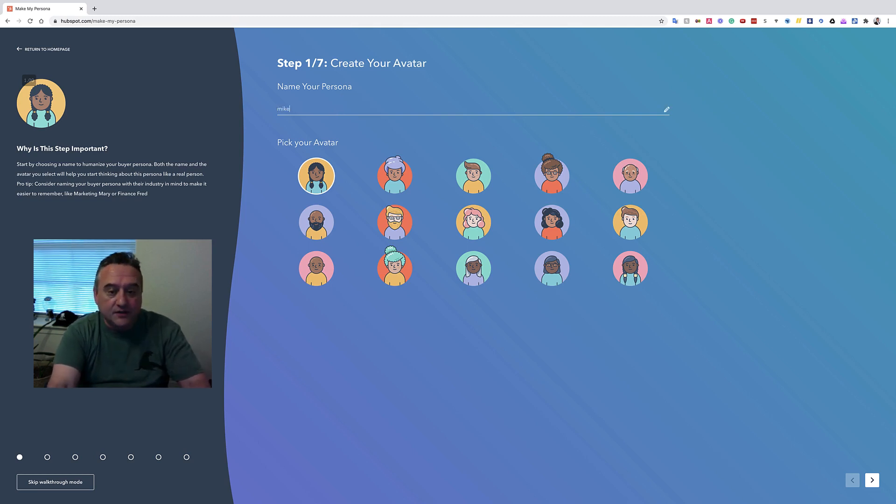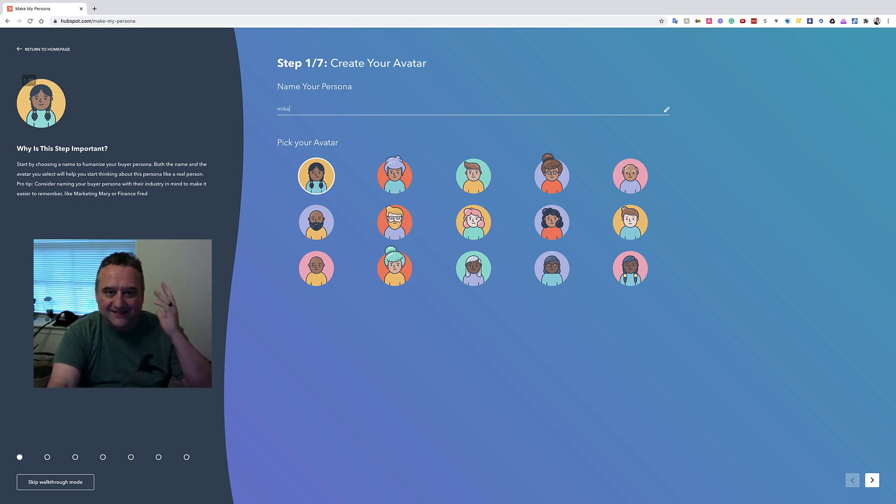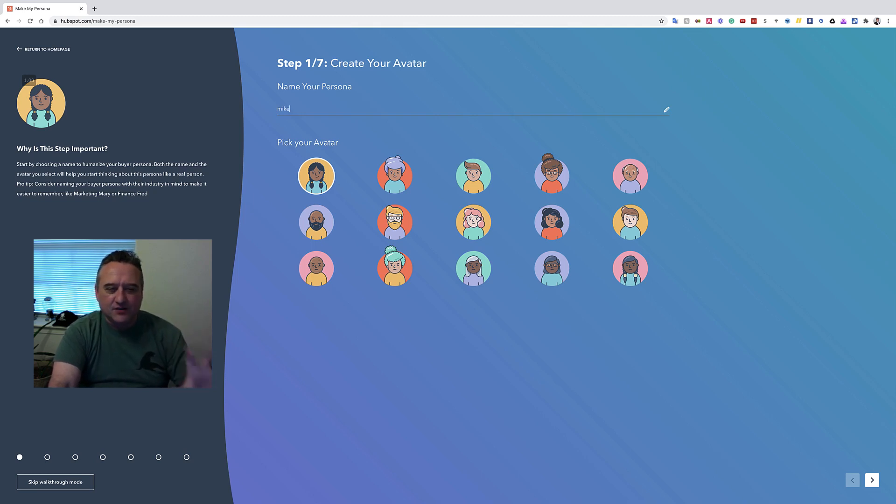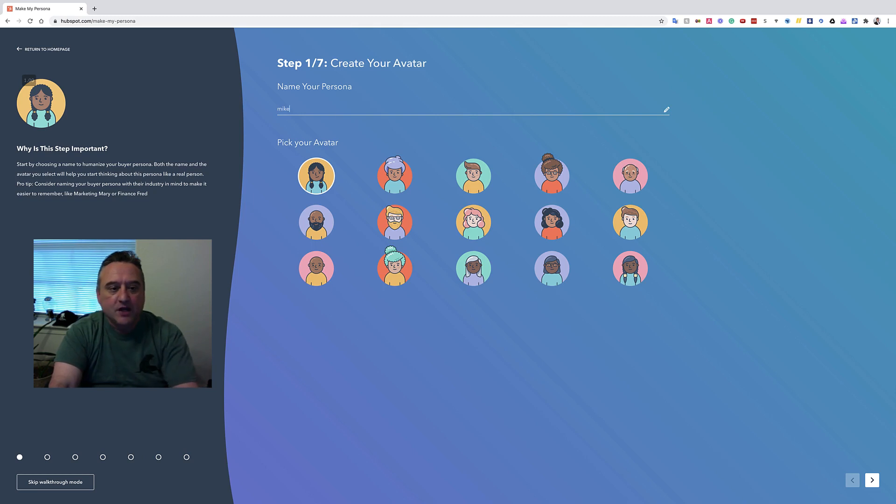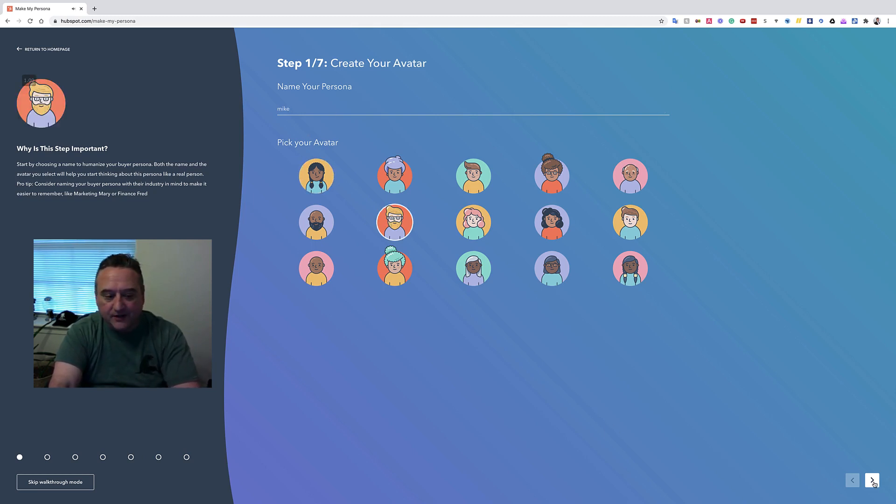Okay, so we'll call this Mike. And again, I can't really give you training on the thought process behind this at this point. I'll do this in a longer training in the future. But for these, I just really want to show you the tool, so the tool is really the focus. So I'm going to say Mike and I'm going to choose this guy. Mike looks good. All right, so I'm going to go to the next step.